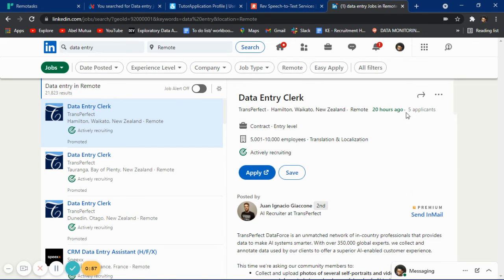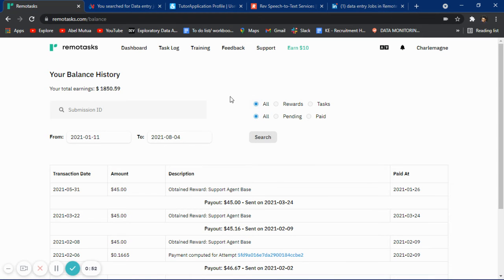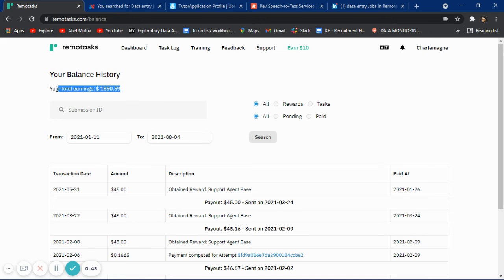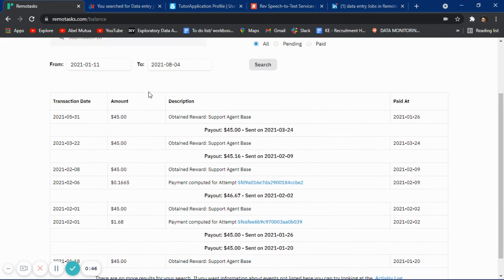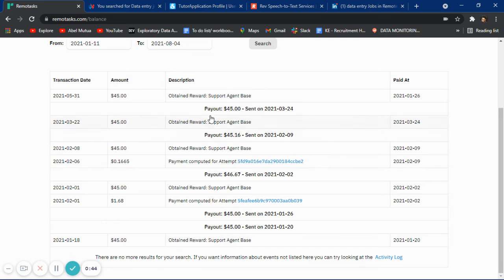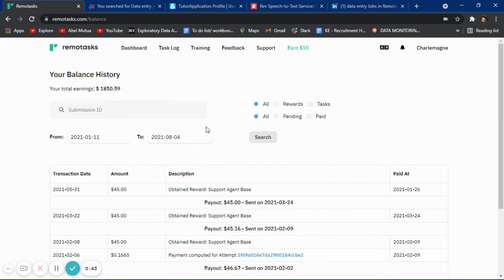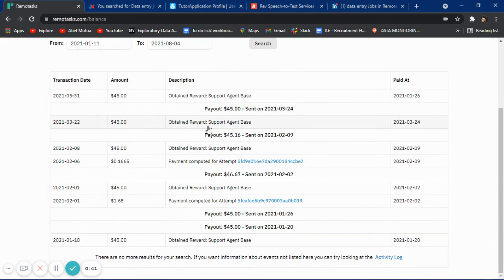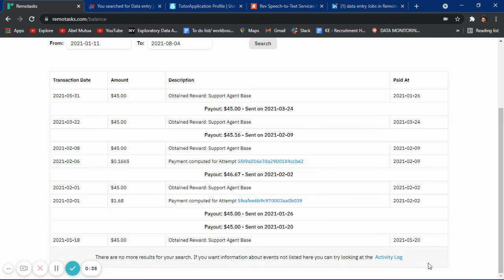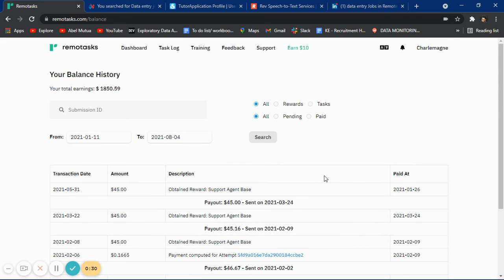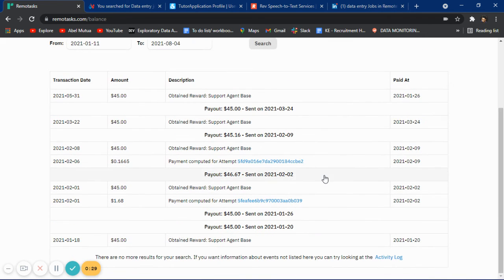Last but not least is Remote Tasks. This is the total earnings. Remote Tasks has tasks for everyone. You can apply for their online training or on-site training, and once you're trained, you can start working from home and withdraw your money anytime you have accumulated it.